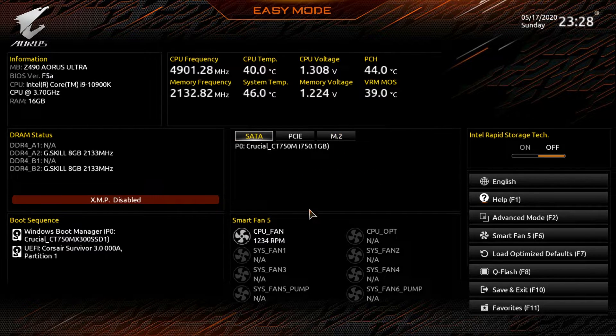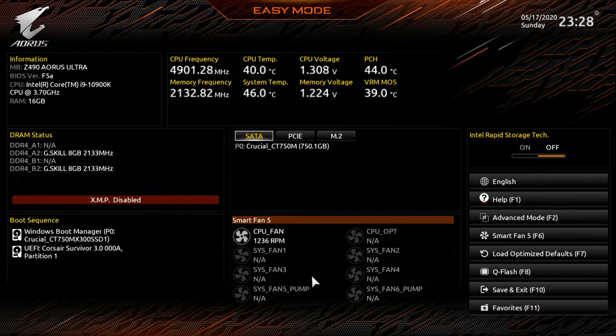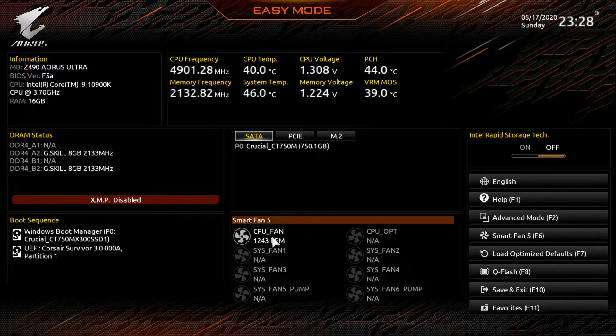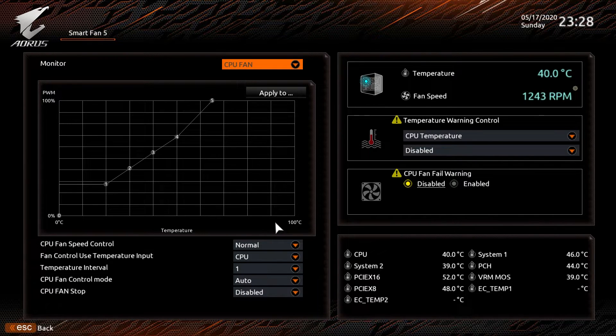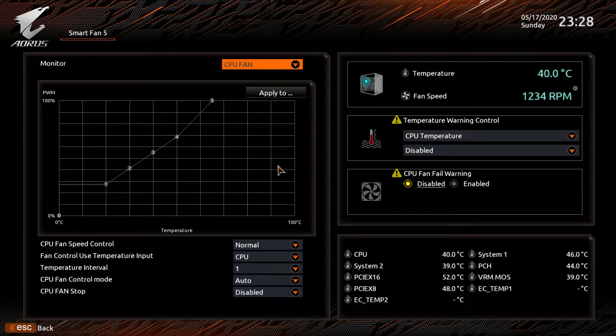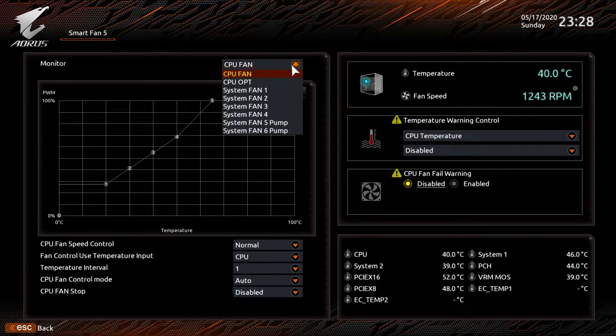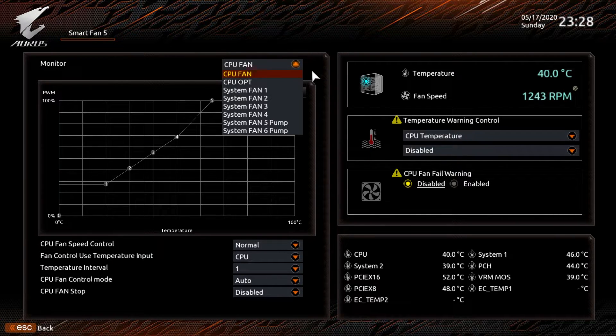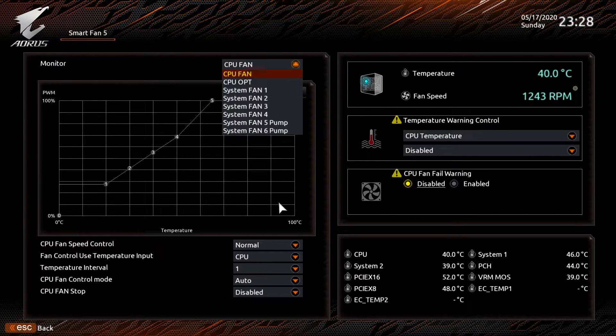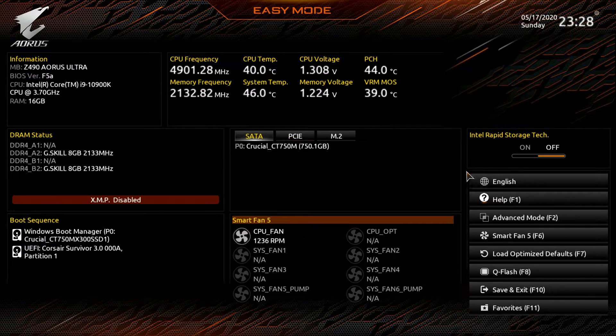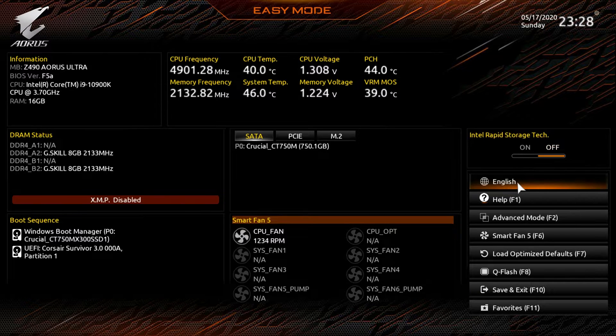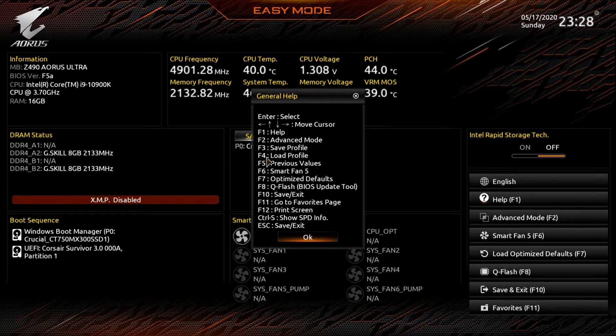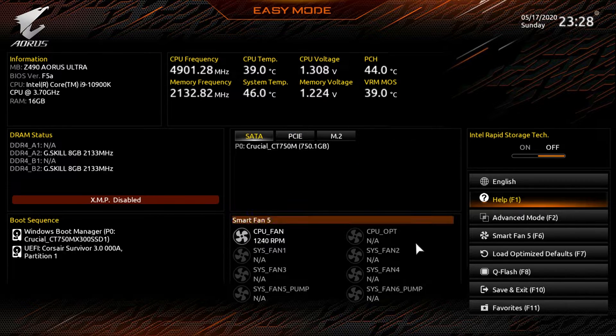Down here Smart Fan 5, you'll see the fan speeds of all of the fans that are currently running on the system. We only have one fan plugged in which is our CPU fan, but if you click on Smart Fan 5 it goes into Smart Fan 5 and you can configure all of the fan speed controls and everything like that for all of the headers on the motherboard. You can set up temperature warnings, you can set up CPU fan warning, all that stuff and of course you can see all your temperatures in here as well. So you could do all this before you even install Windows. And then over here you can turn on Intel Rapid Storage technology, you can change your language, you can ask for help which basically gives you all of your shortcuts there.